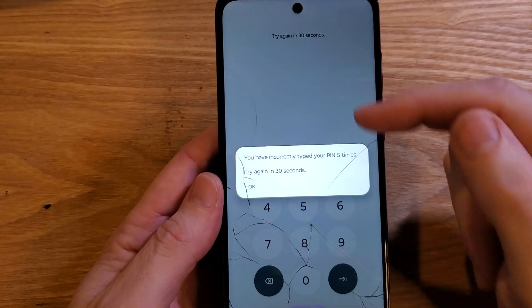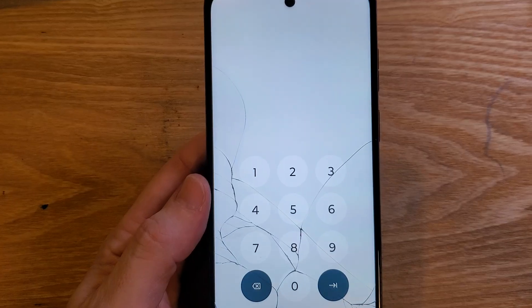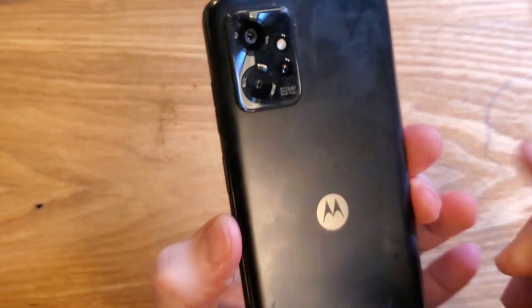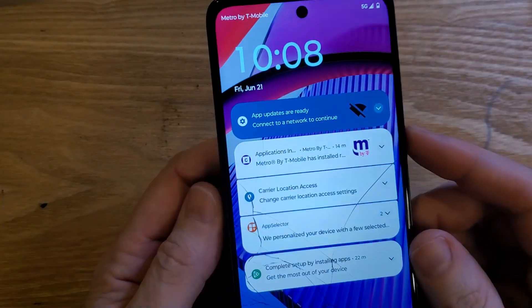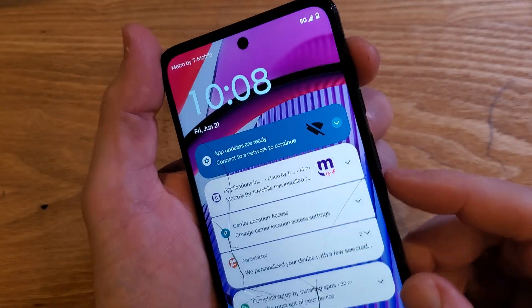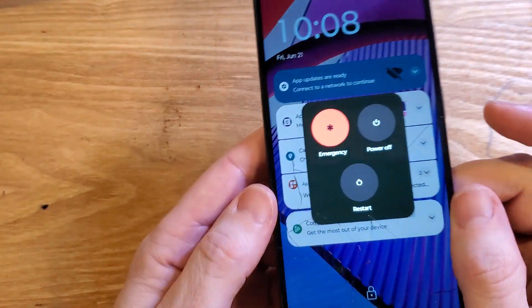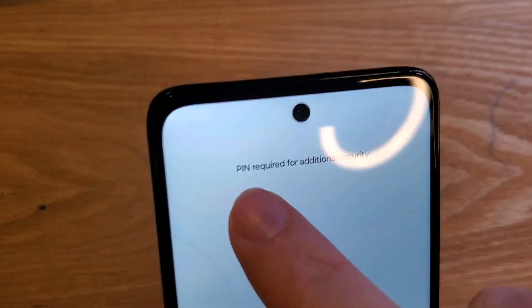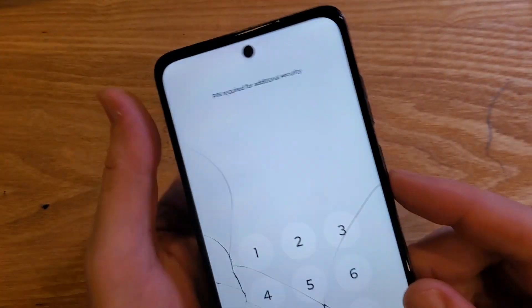What happens if you have forgotten your PIN, pattern, or password on the Motorola Moto G Power 5G 2023? If you go to try to power your phone off because you know you have to reset it, you hold volume up and power, it brings up the power menu, you touch power off — and you get 'PIN required for additional security.' You can't even power your device off.